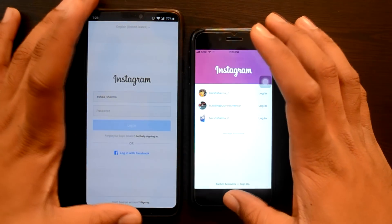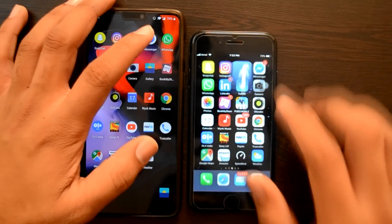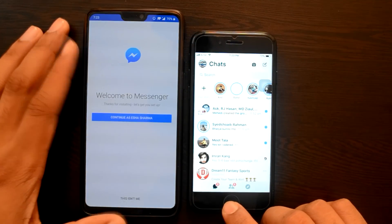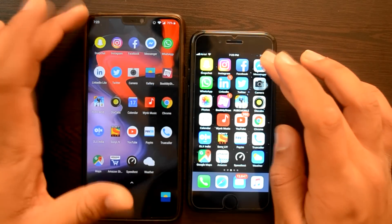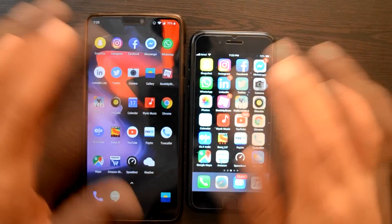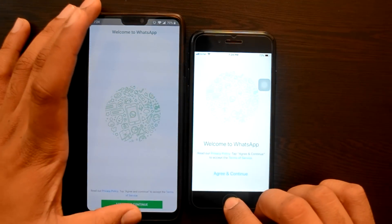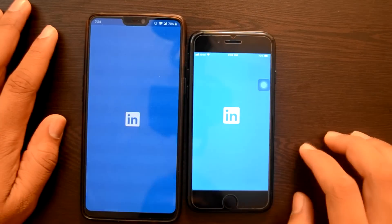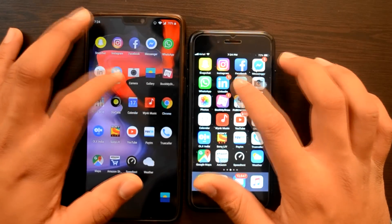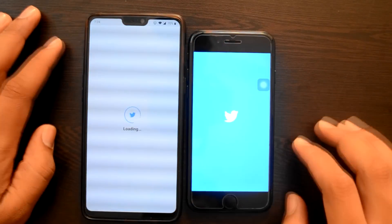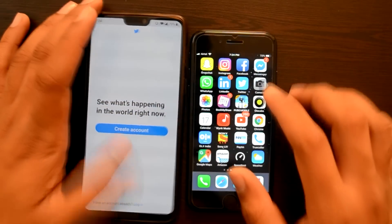Instagram — Instagram भी हमारे OnePlus 6 में पहले खुल गया है. Facebook — Facebook भी OnePlus 6 में पहले खुल गया. Messenger — both at the same time. WhatsApp — WhatsApp भी पहले OnePlus 6 में. LinkedIn — both at the same time. Twitter — only OnePlus 6, काफी late खुली है हमारे iPhone में.